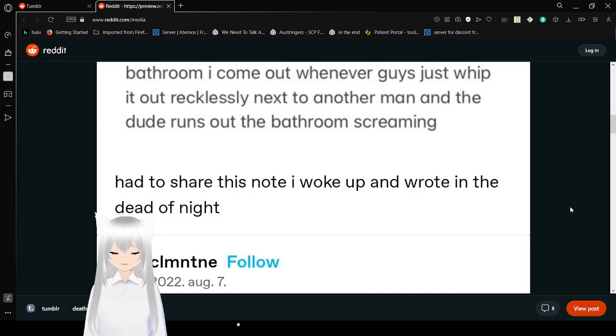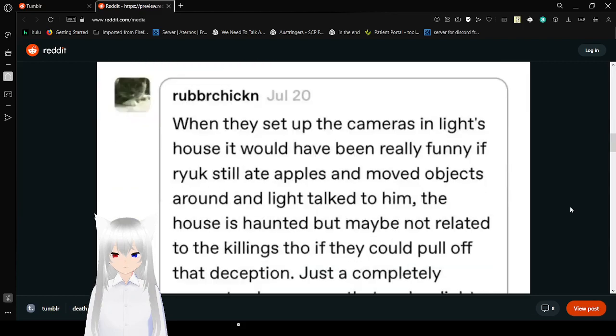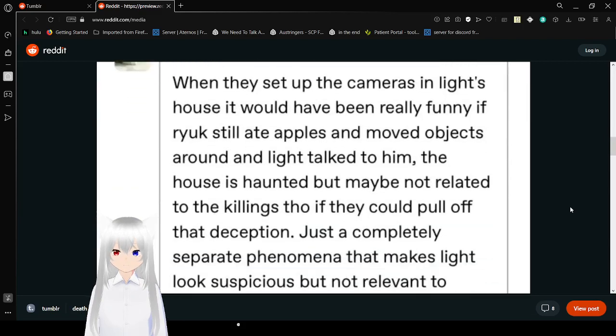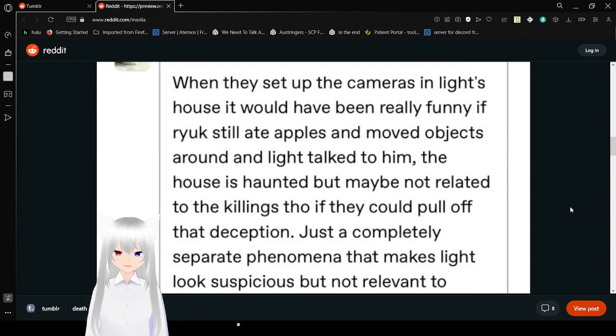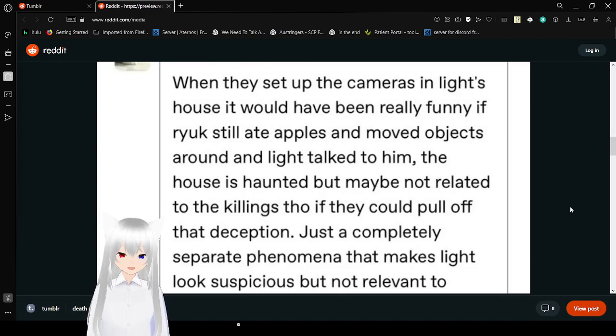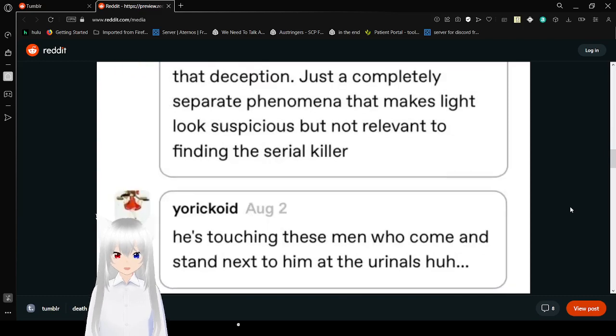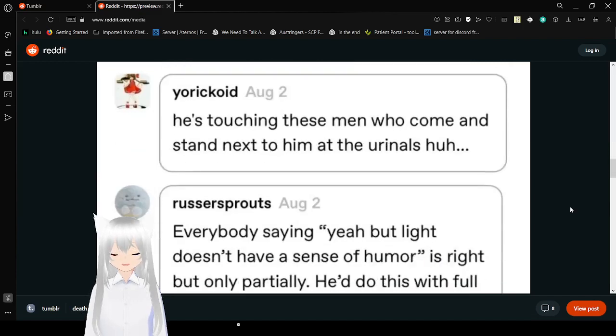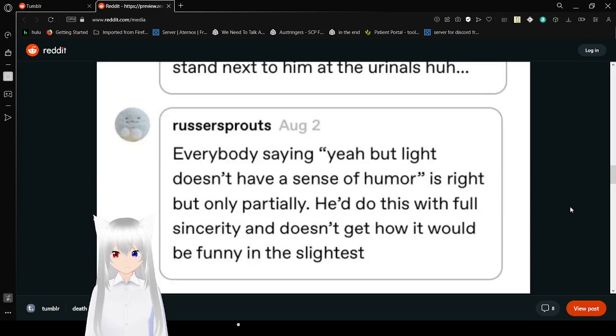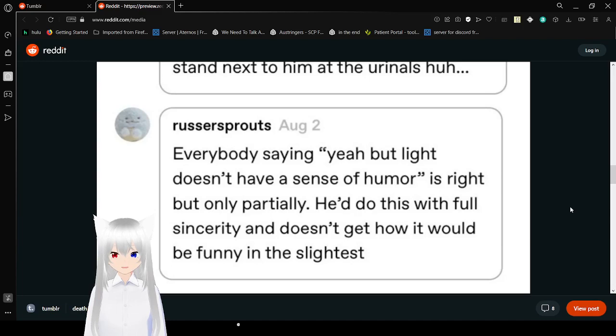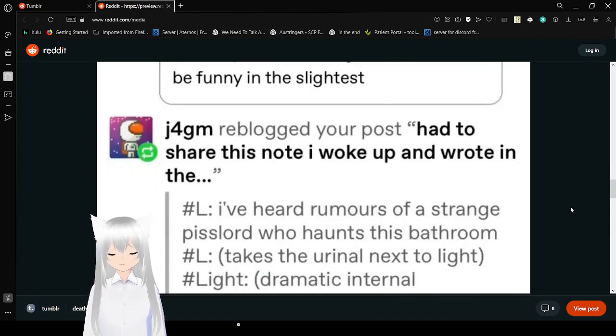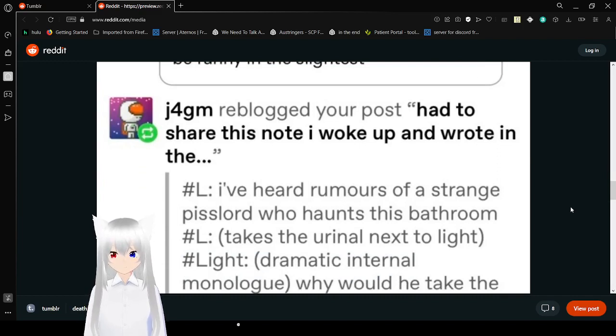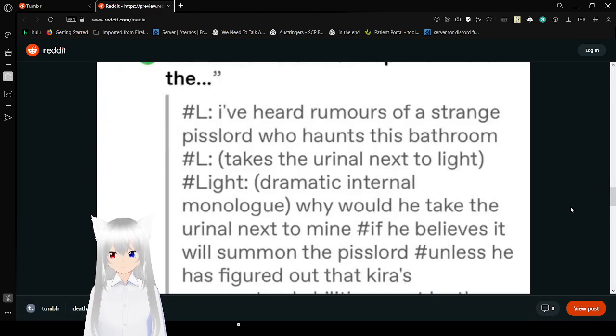How to share this note I woke up and wrote in the dead of night. When they set up the cameras in Light's house, it would have been really funny if Ryuk still ate apples, moved objects around, and Light talked to him. The house is haunted, but maybe not related to the killings though. If they could pull off the L deception, just a complete separate phenomenon that makes Light look suspicious but not relevant to finding the serial killer.